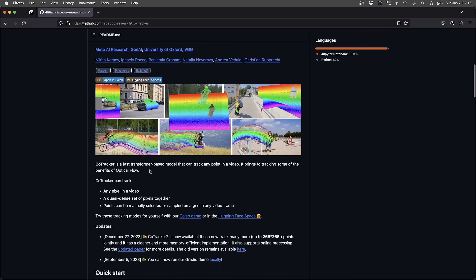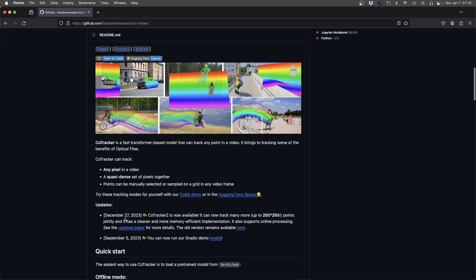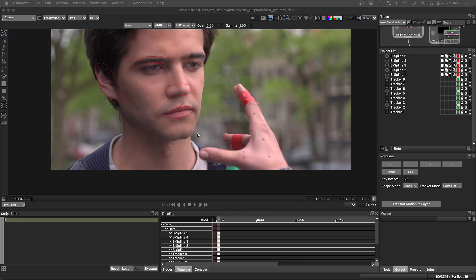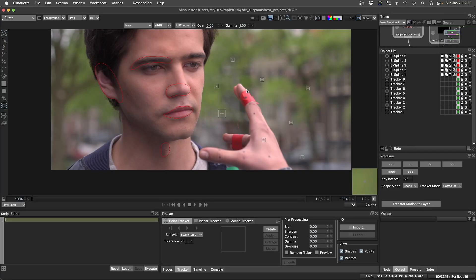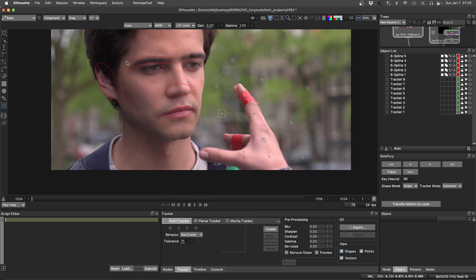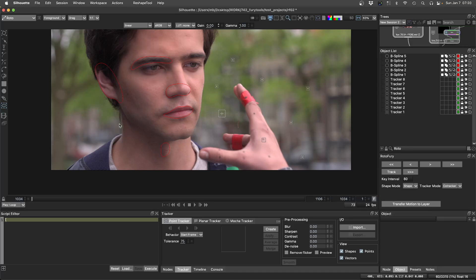I'm using CoTracker 2 for this demo inside Silhouette. Using RotoFury I can track trackers or shapes, it doesn't matter, it will apply the tracking to each shape point.